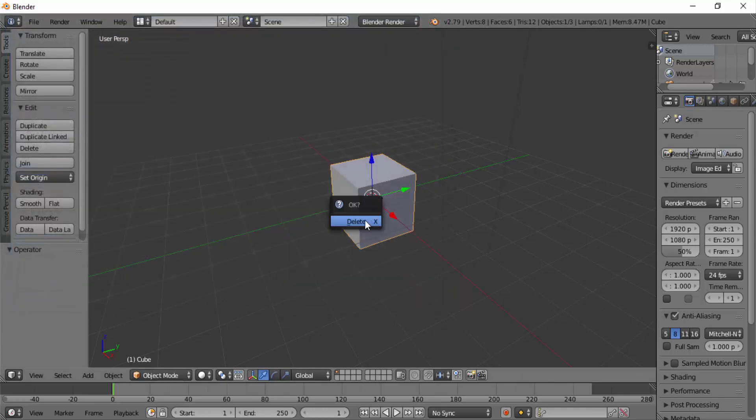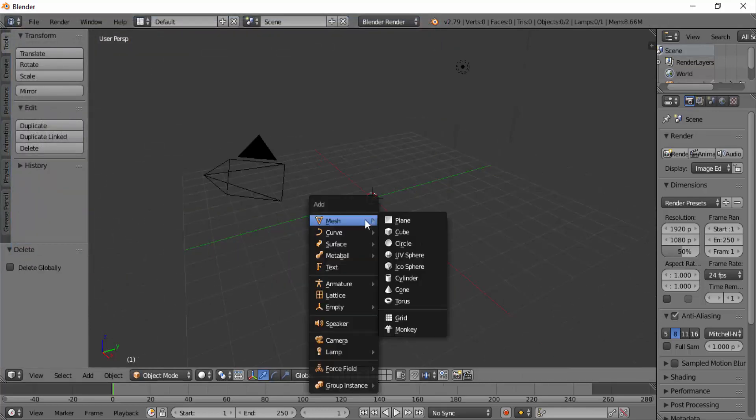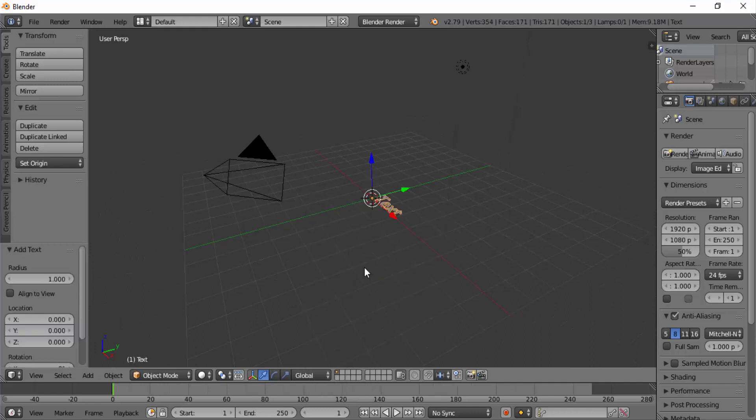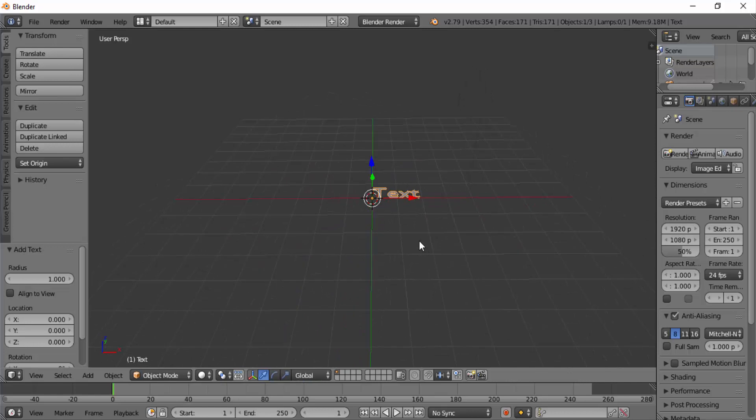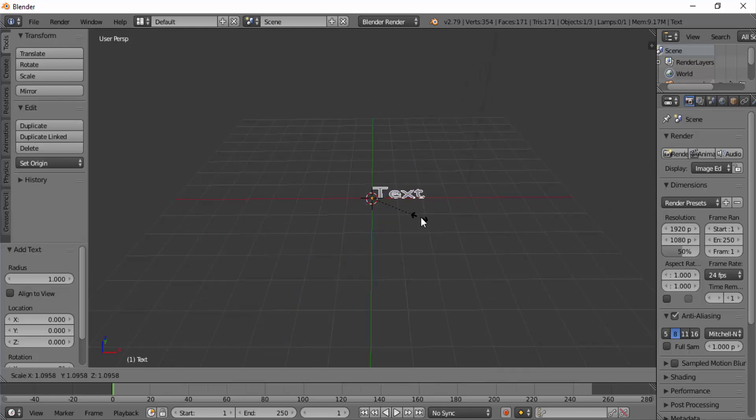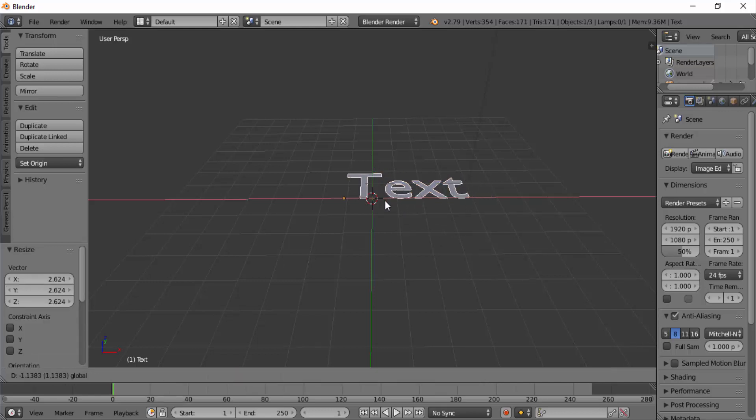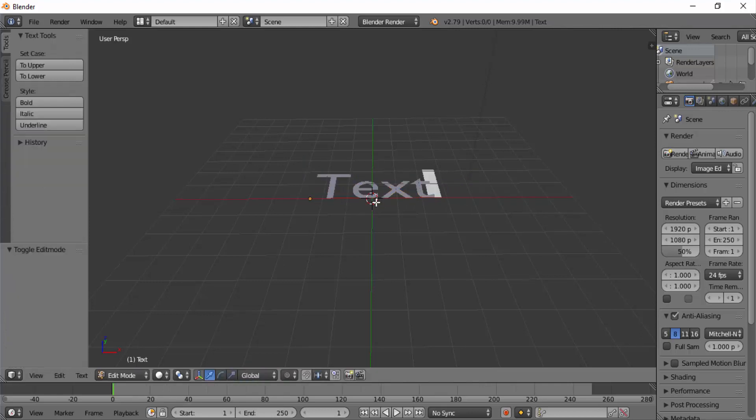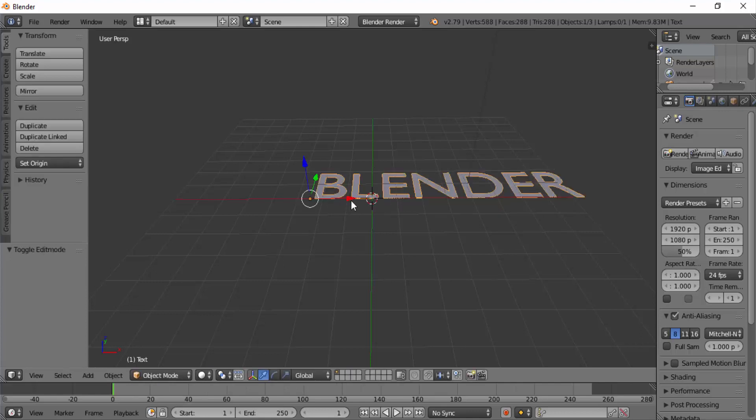Now delete the cube. X to delete. Now press Shift plus A then select text. Now to scale press S on your keyboard and drag your mouse to scale the text. Press Tab on your keyboard to get into edit mode and now we can change our text. I'm going to type in Blender.